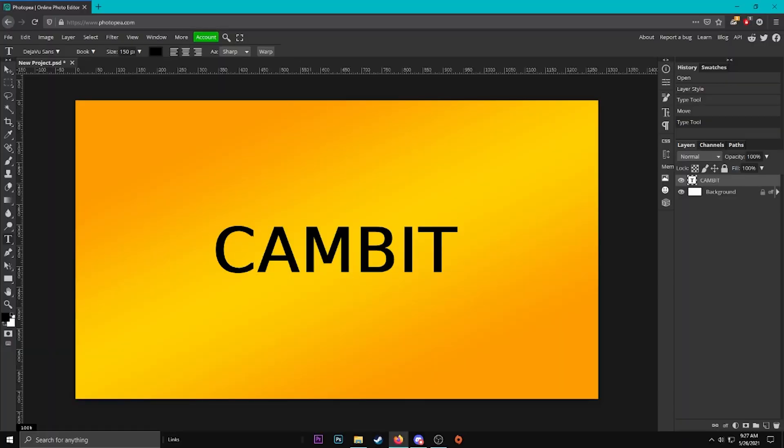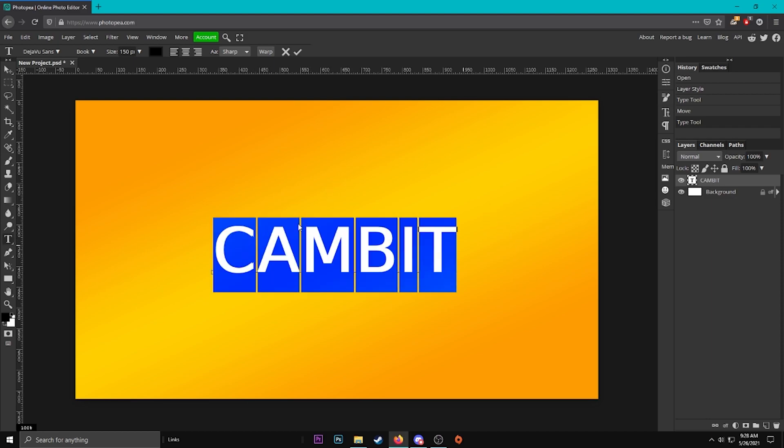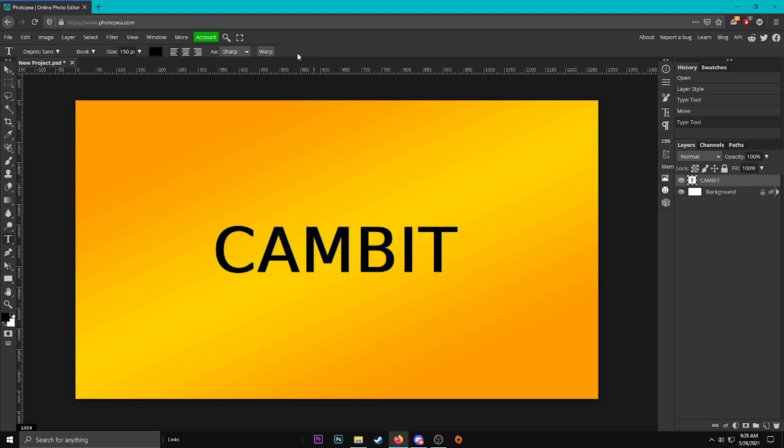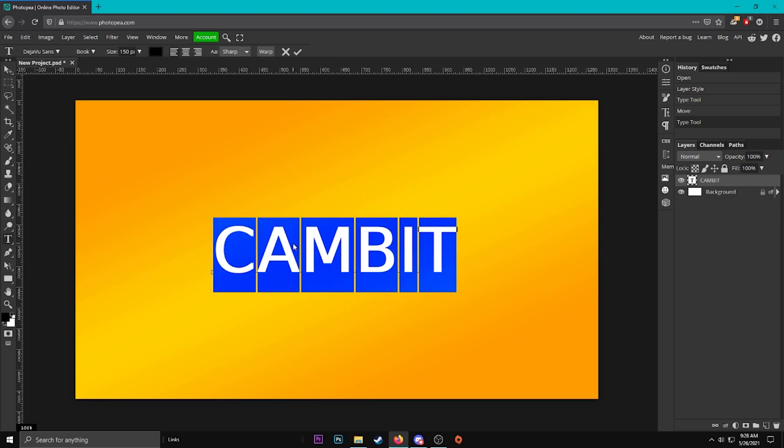Once you're in Photopea you just want to highlight your text. There's a few different ways you can do this. You can go to your type tool and just drag your mouse over it to highlight it, or you can have your move tool and just double click on it. That's my preferred way.